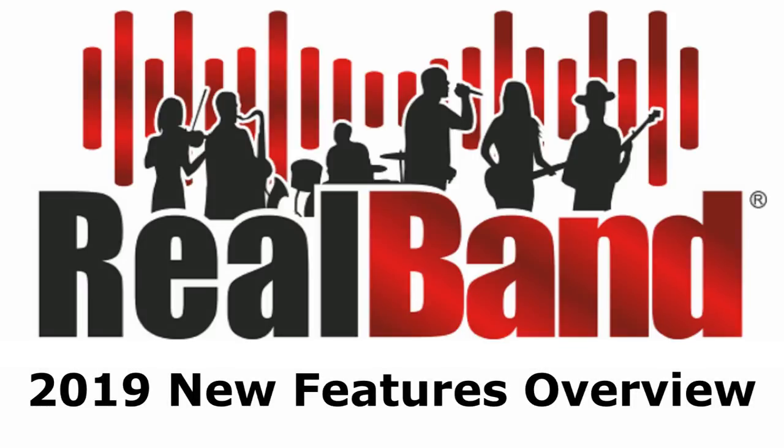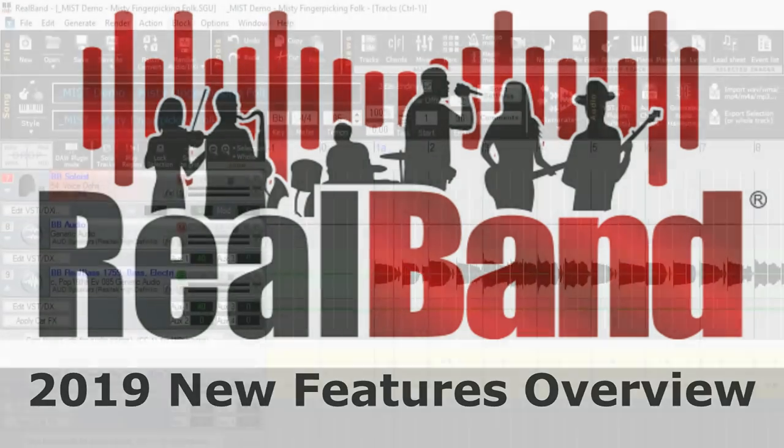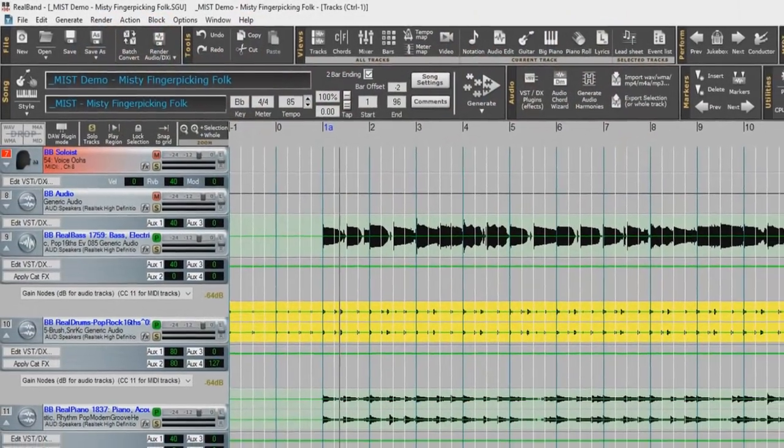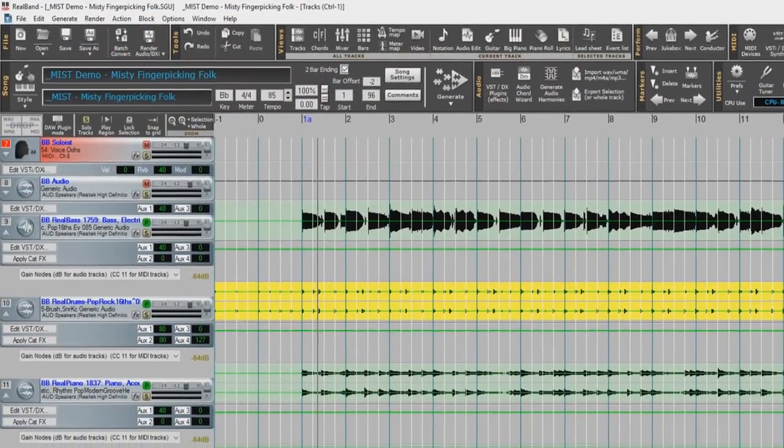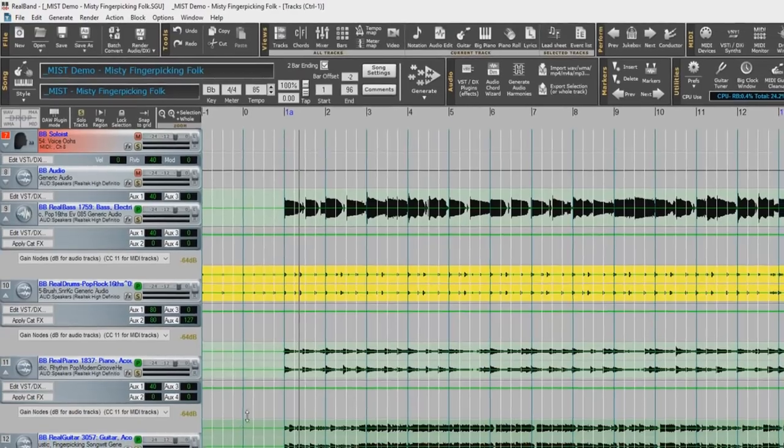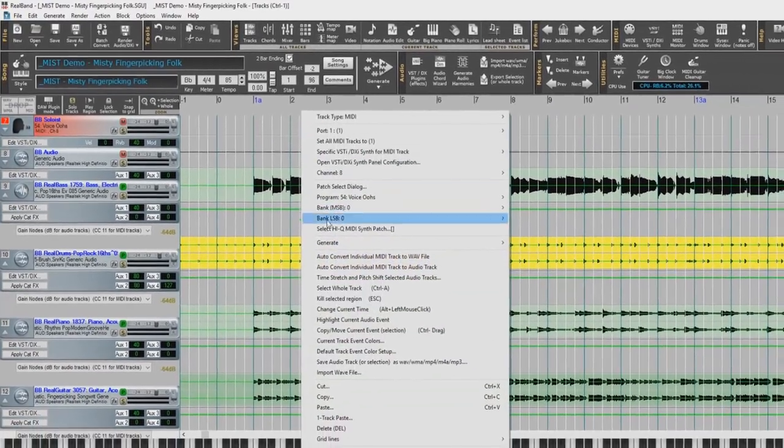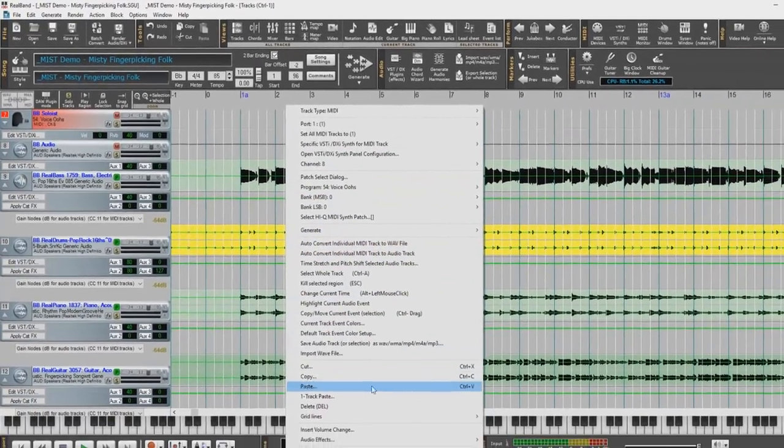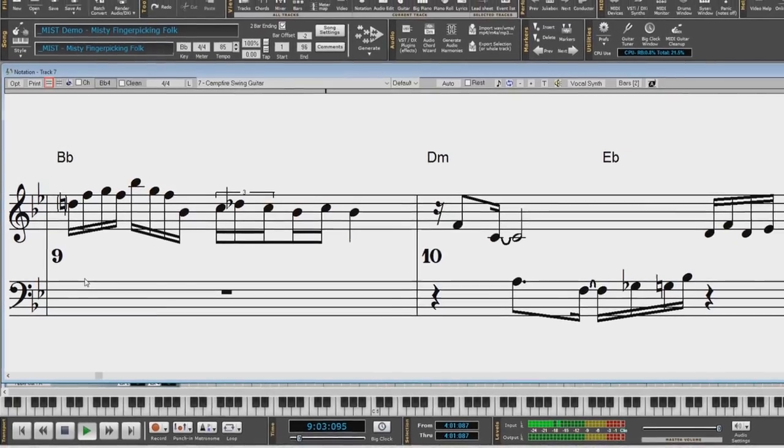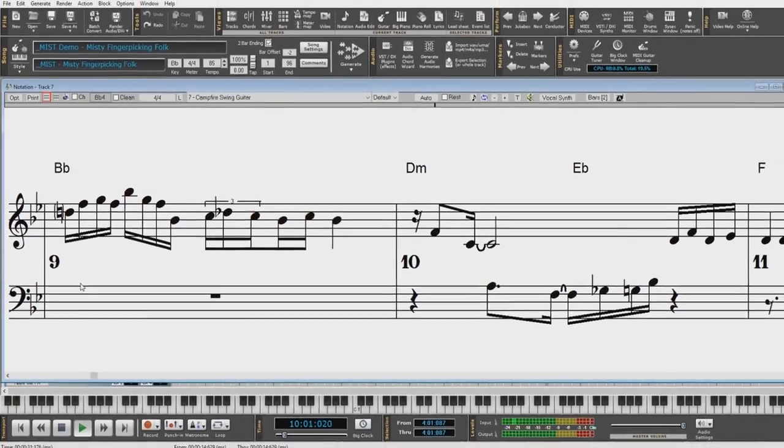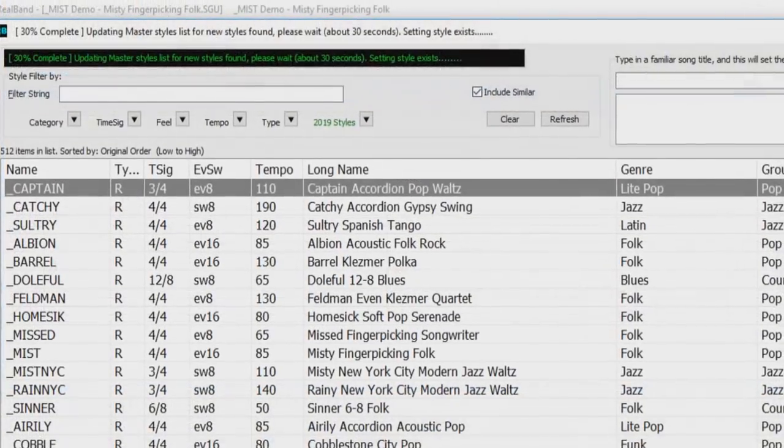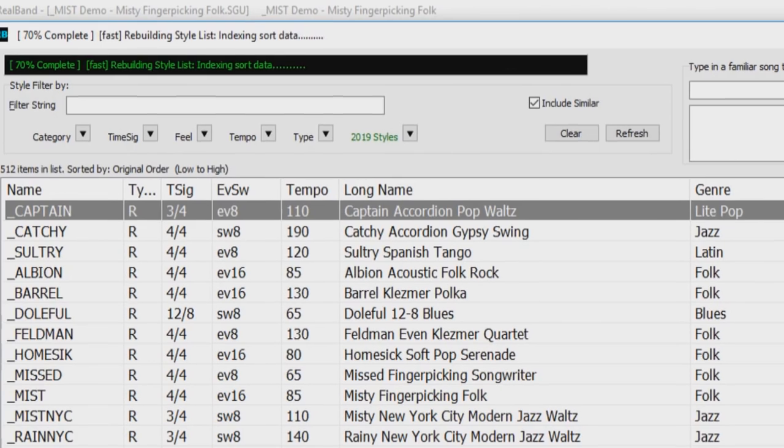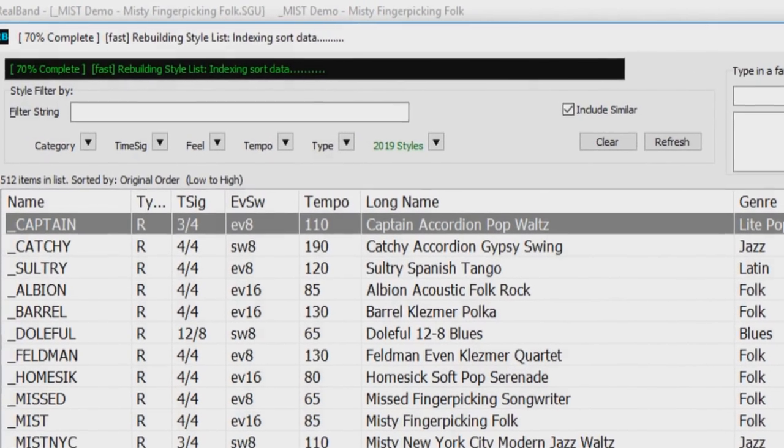Welcome to the 2019 RealBand New Features Overview. In this video, we will be going over the new features in RealBand 2019, including enhancements to the Tracks window, Notation window, Style Picker, and more. Let's get started!